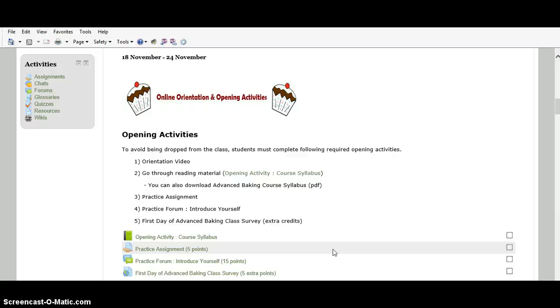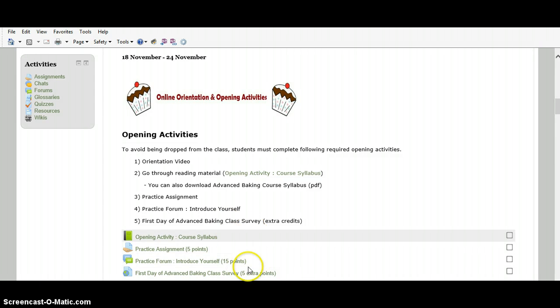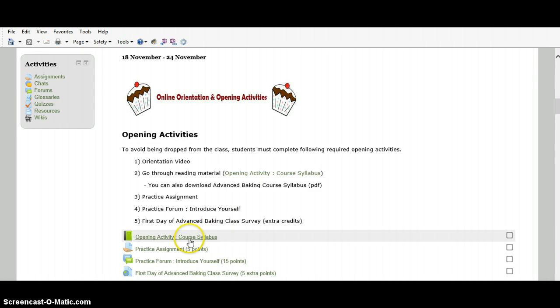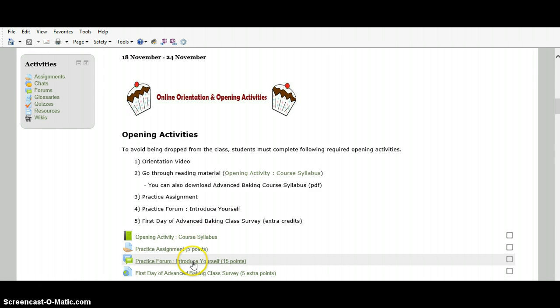When you see the opening activities section, you can find 4 online activities: reading material, assignment, forum, and extra link.